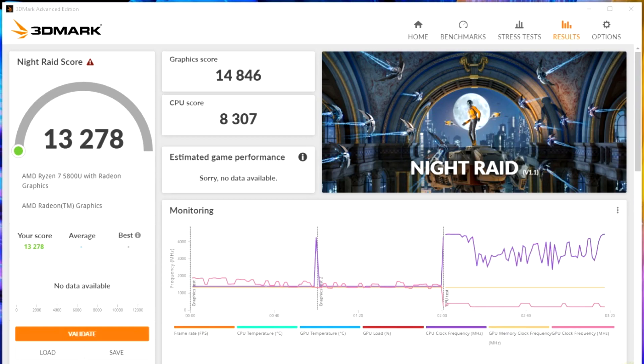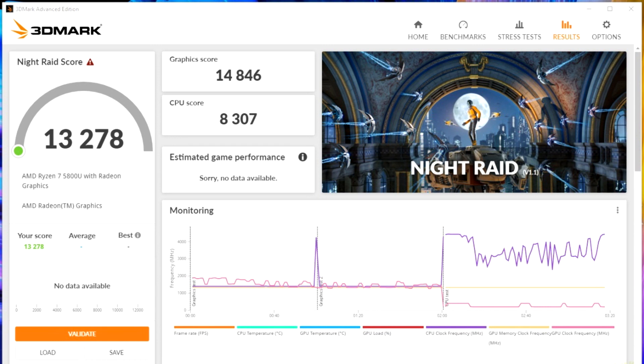And what is the result? Asus ZenBook 13 OLED UM325-SA is a versatile compact and lightweight assistant for any everyday, and not so, working and entertainment use scenarios, which does not require constant search for a power source, and which can be charged even from external portable batteries.